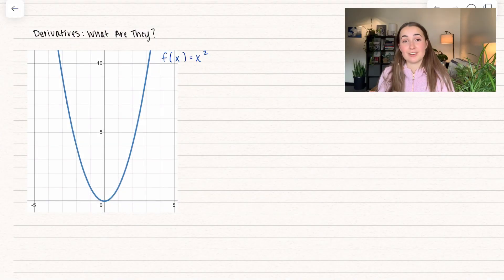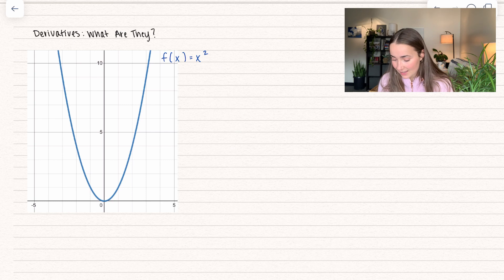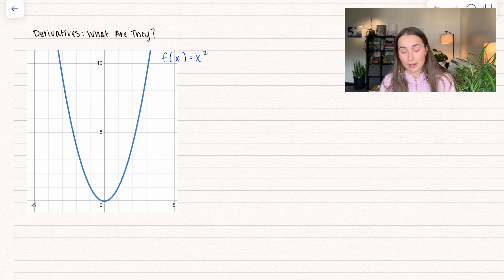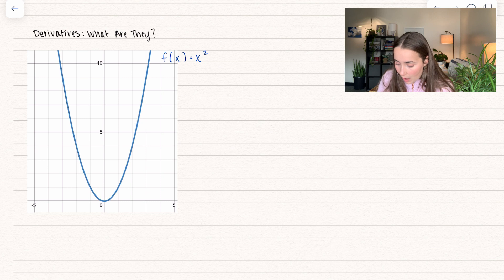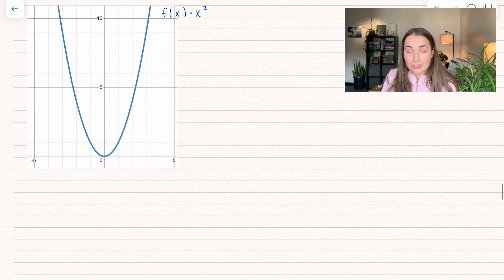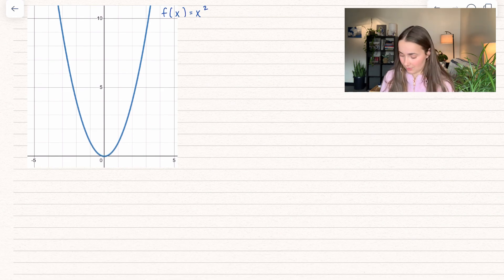Here we're just starting off with a function. We have f of x equals x squared, and we want to go ahead and find the derivative of this function. So I'm going to go ahead and give the limit definition of the derivative.